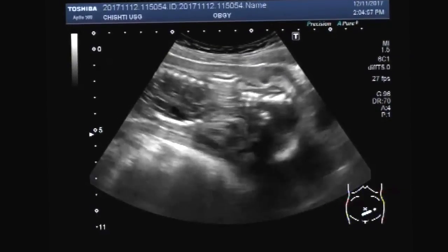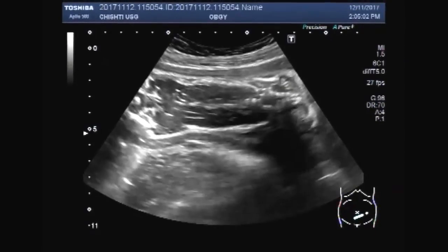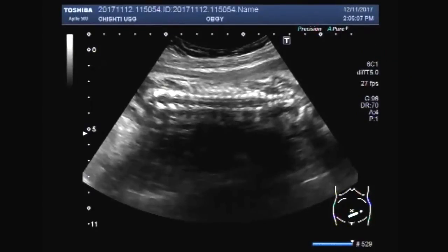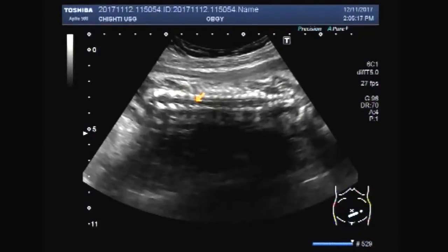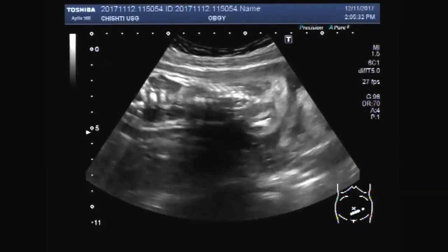Now you can see the abdominal portion of the fetus. These are the fetal spine. Spine of the fetus.